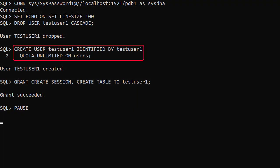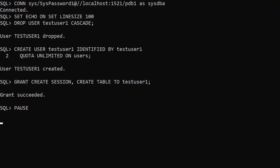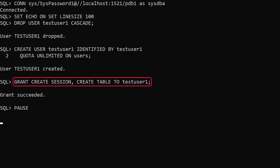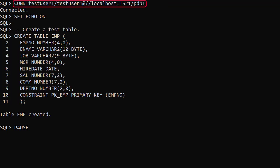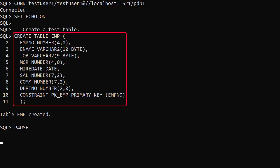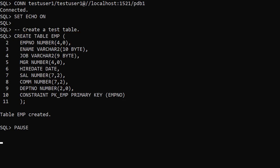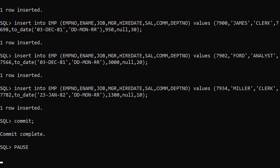We create a test user called test_user1 and grant it the create session and create table privileges. We connect to the new user and create the emp table, insert the usual data, then we can set up some services to demonstrate the hyperlink functionality.